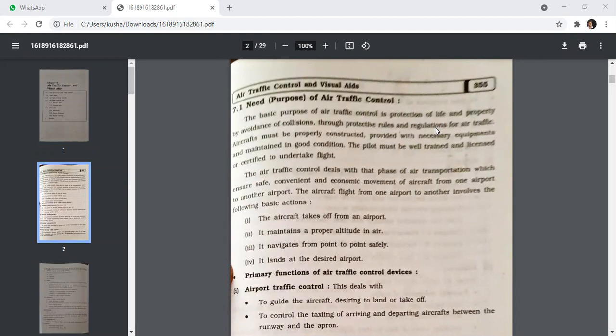Air traffic control deals with that phase of air transportation which ensures safe, convenient, and economic movement of aircraft from one airport to another. The flight from one airport to another involves the following basic actions: first, the aircraft takes off from an airport; second, it maintains a proper altitude in the air; third, it navigates from point to point safely; and fourth, it lands at the destination airport.